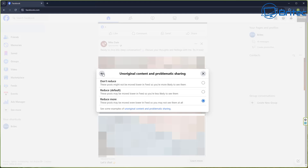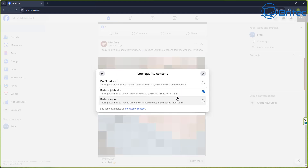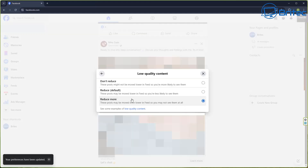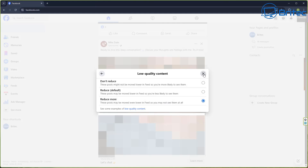Go back again and look at the next one: Low Quality Content. Again it's set to Reduce by Default, but put the radio button in Reduce More and it will reduce this even lower in the feed. This covers potential spam such as accounts that may be fake or clickbait. A lot of these accounts are falling into bad hands or are just fake accounts, so reduce these even more and they'll be removed from your feed.